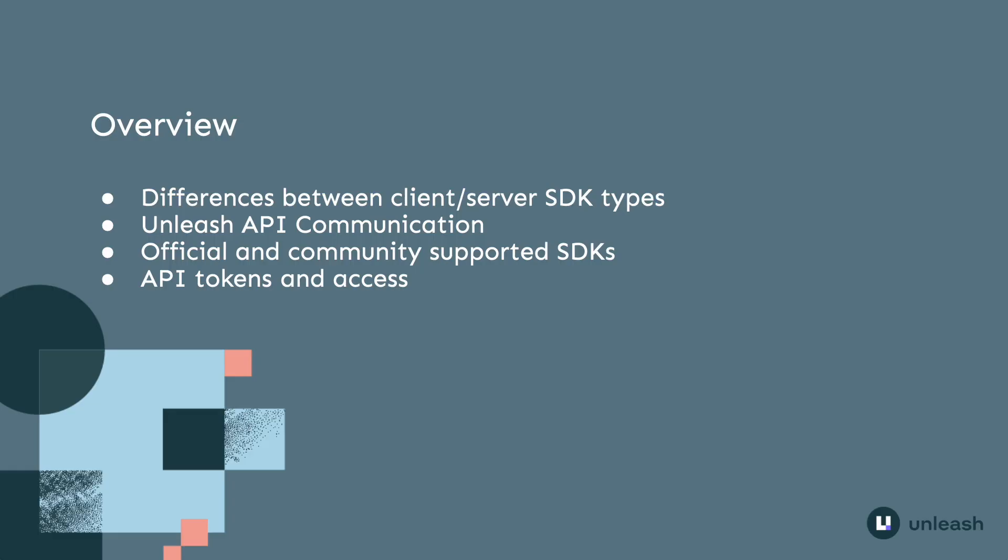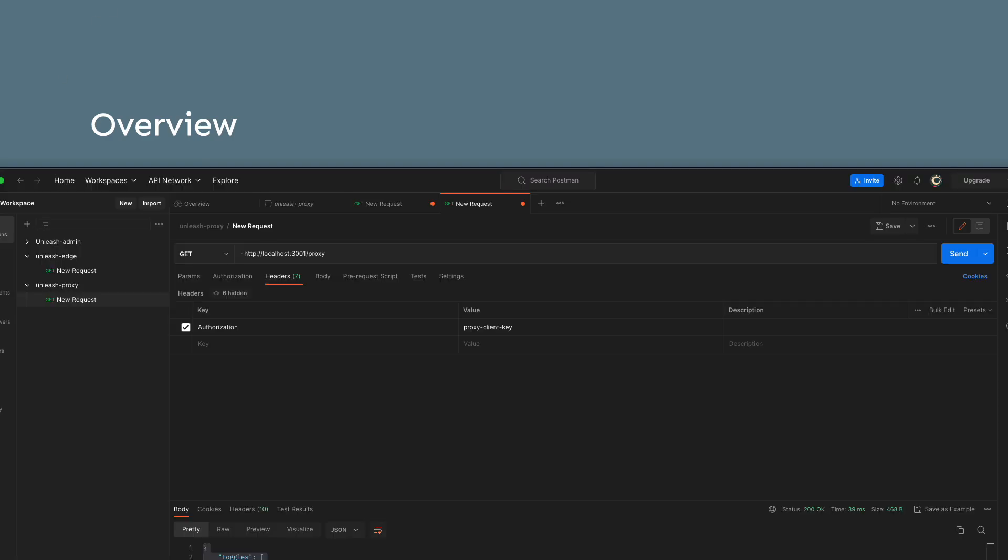We're going to take a look at the differences between client and server-side SDKs, how each of them interact with the differing Unleash API, understand the SDKs available for use and where to find them, ending with a short note on creating API tokens for the application SDKs.